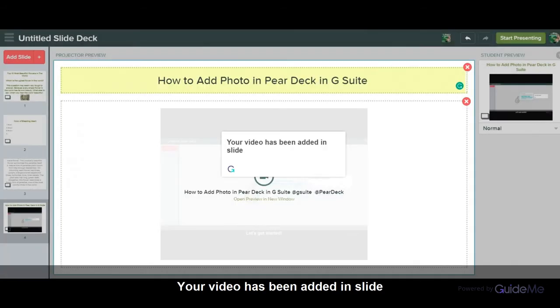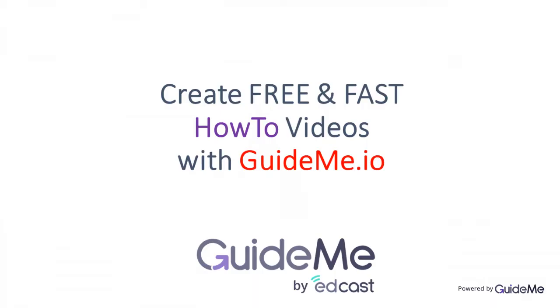Your video has been added to the slide. Thank you for watching. Create your own free and fast how-to videos via GuideMe.io. Try today for free.